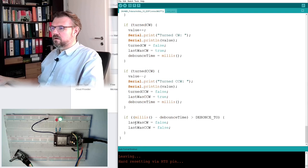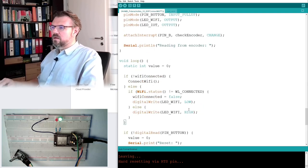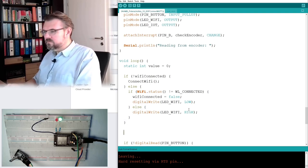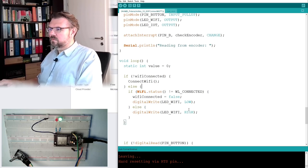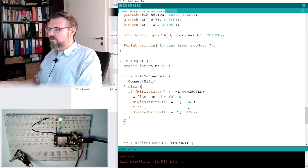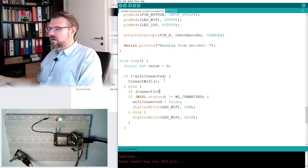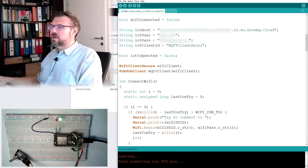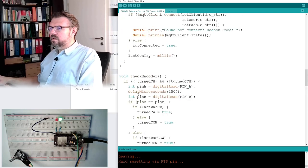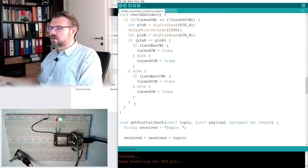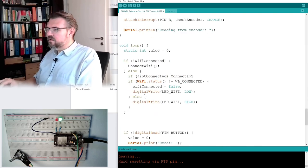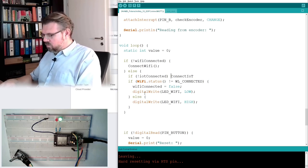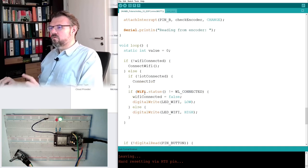here here if we are connected to wi-fi i'll write it here it doesn't really matter if now iot this is iot connected here if not iot connected it's getting already pretty long this this program if not iot connected then we want to connect to iot and we will write